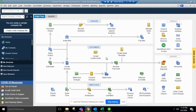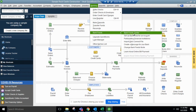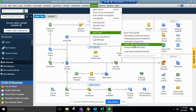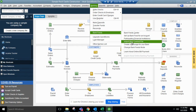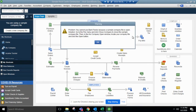We'll discuss how to set up bank feeds in QuickBooks Desktop. First, go to the Banking tab in the top middle pull-down menu, then go to Bank Feeds, and down to Set Up Bank Feed for an Account.